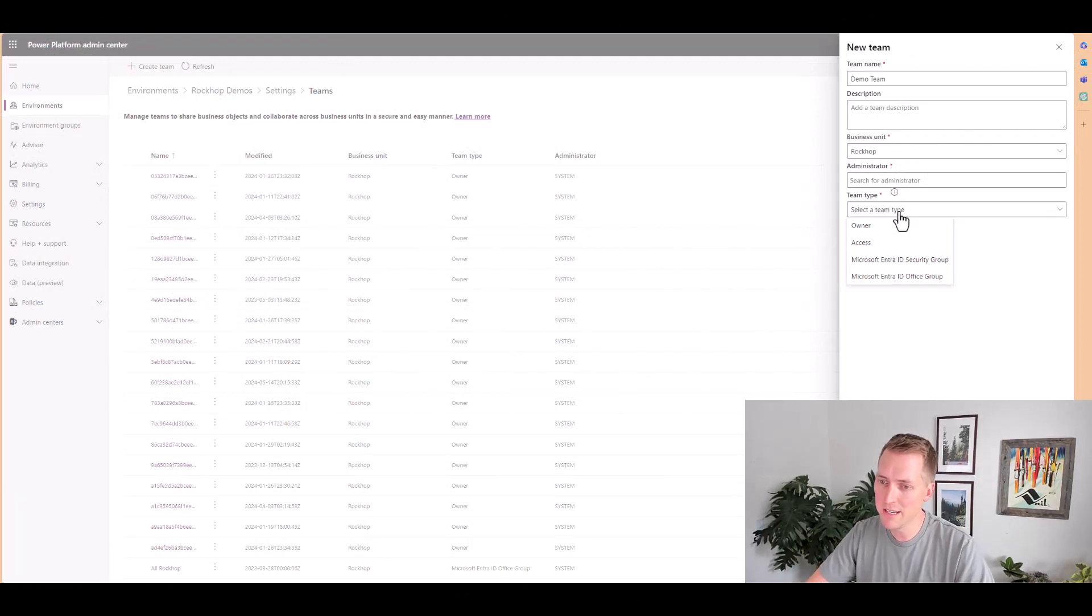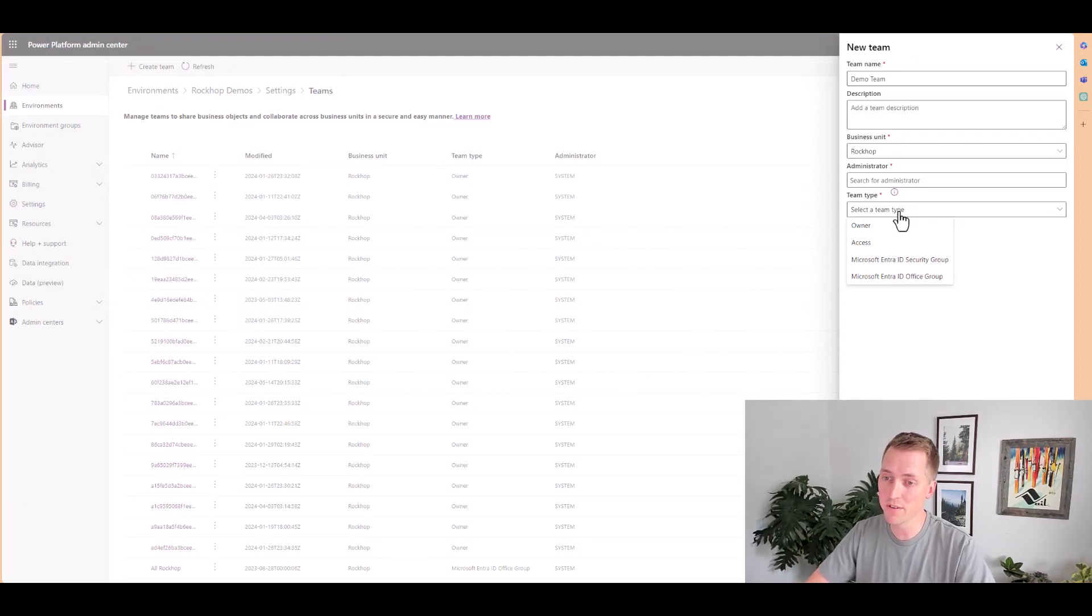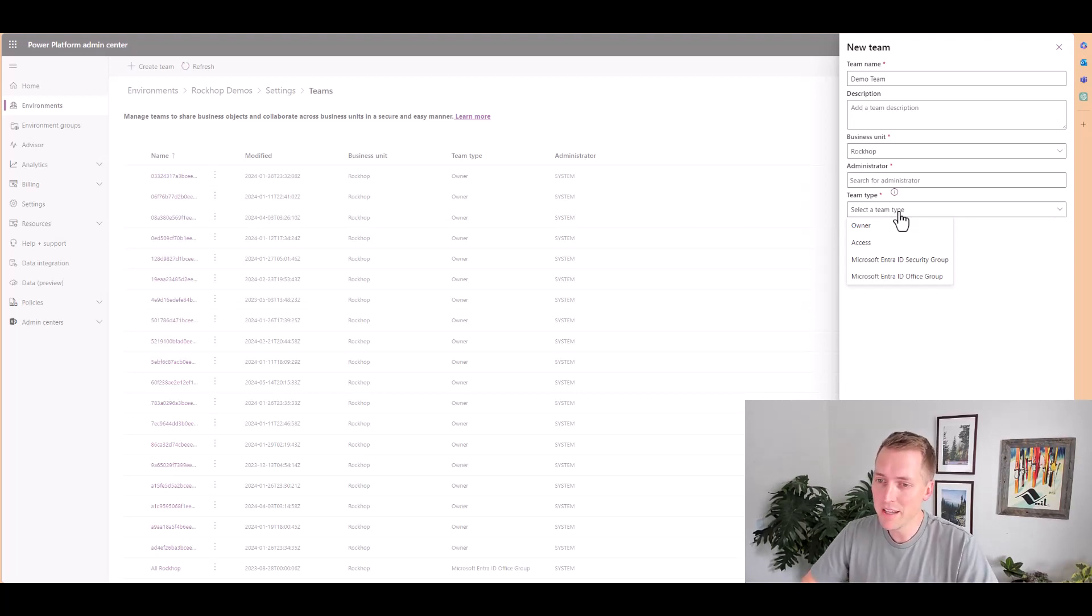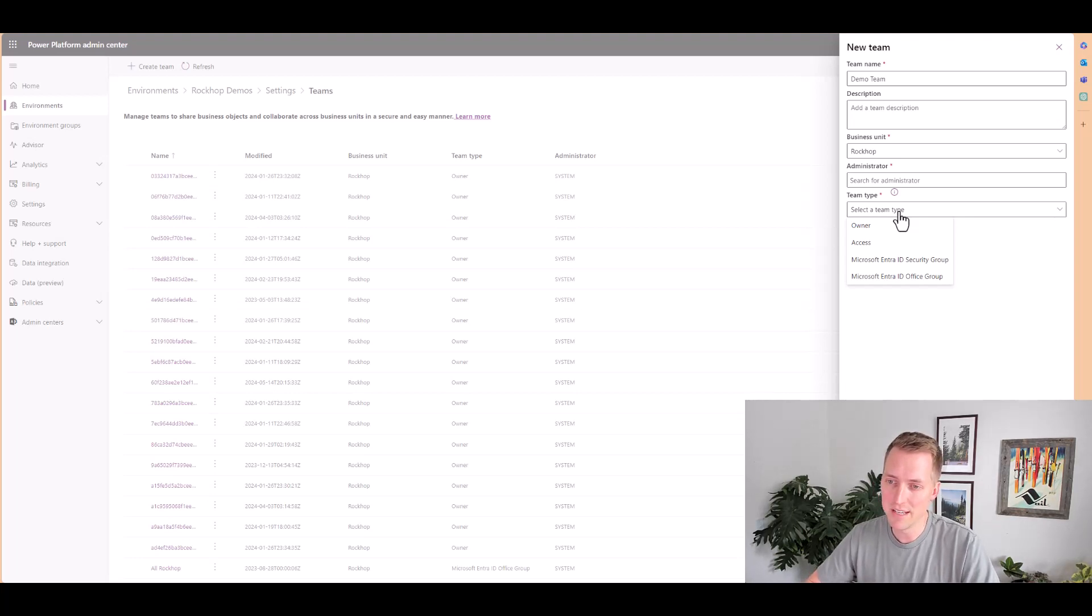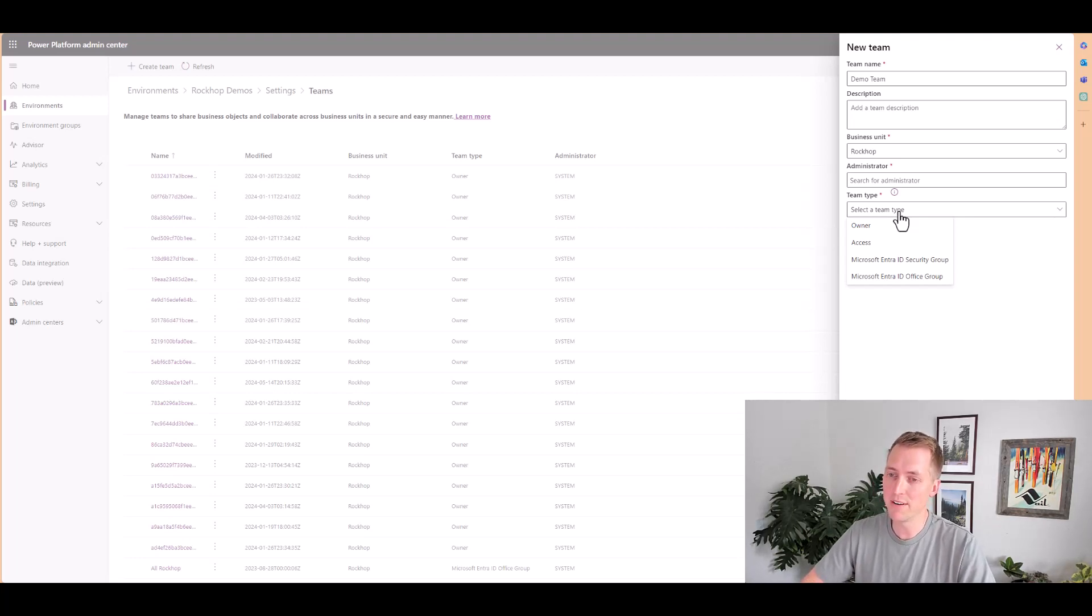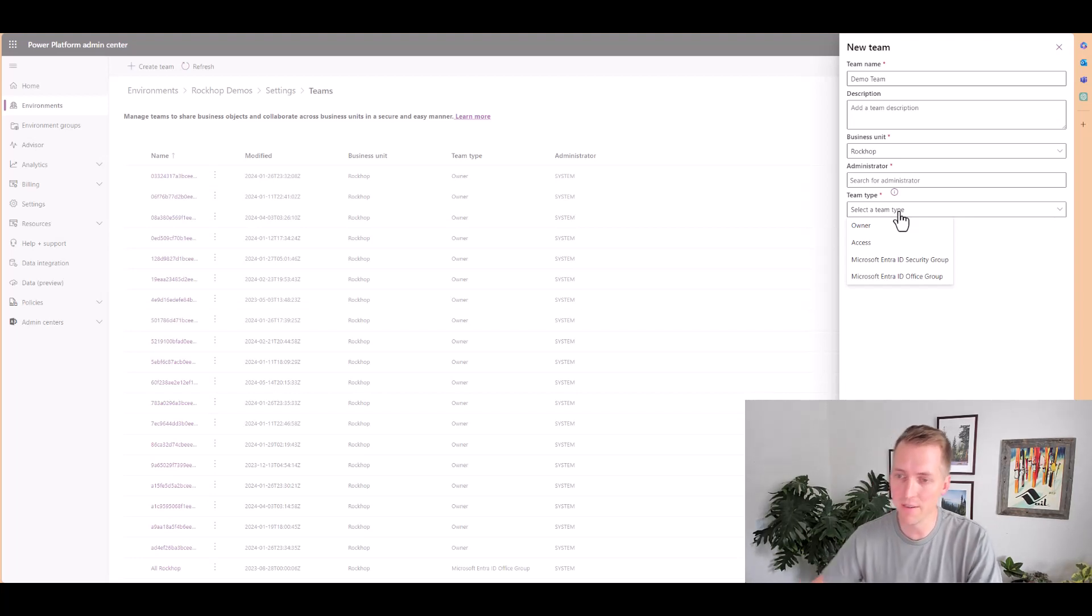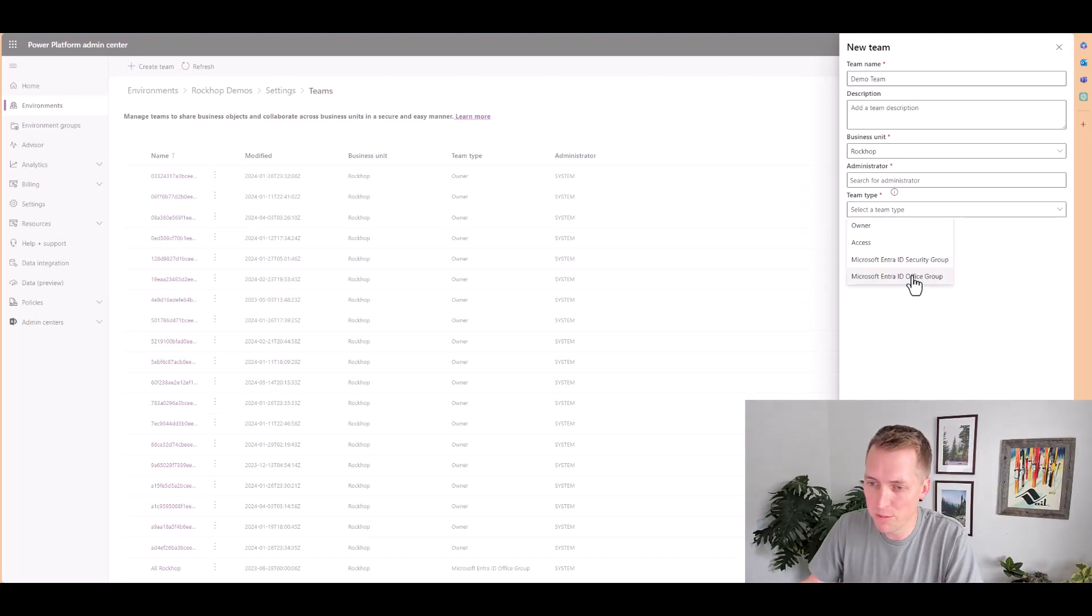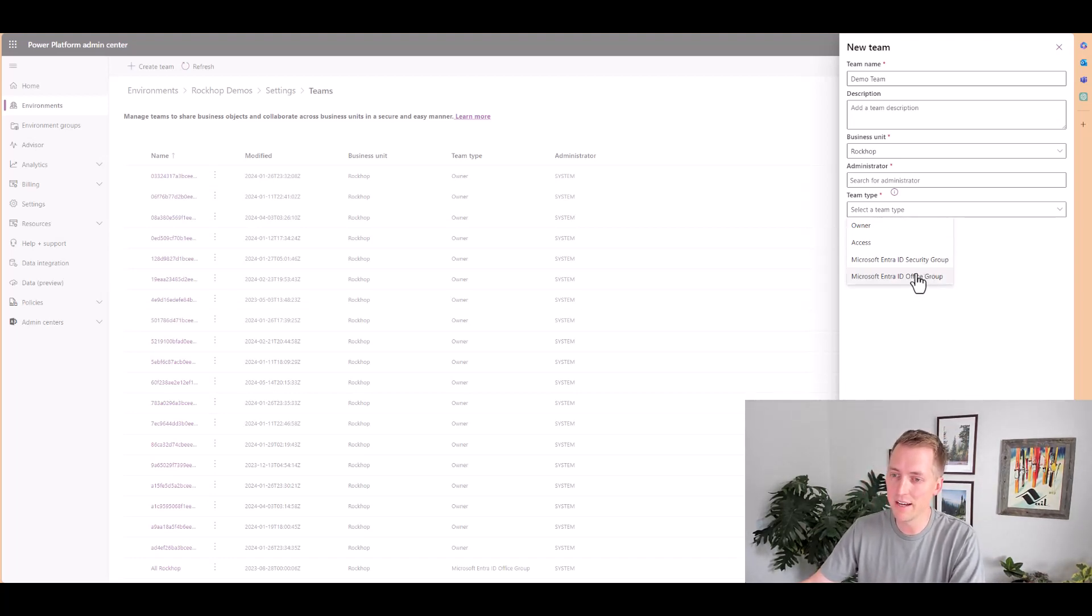Select whether you want it to be an owner team, an access team, a security group, or an office group team. Now what do each of those mean? I stated at the beginning of this video that I'm not going to cover access teams, as those are a different topic in itself. So I'll cover owner security group and office group as they all act as a similar type of team.